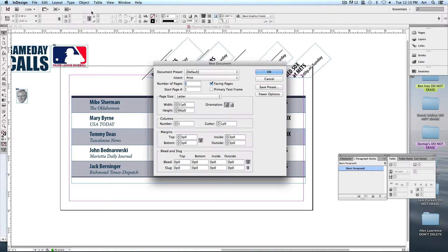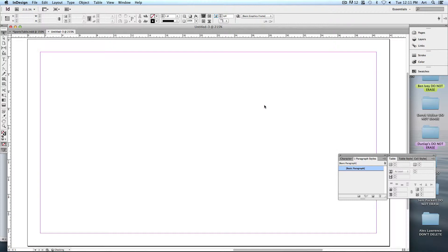Go to File > New. In this case we're going to make it seven inches wide, four inches tall, and I'm going to set my margins to be a quarter of an inch on all sides. There we go — that's the basic setup.